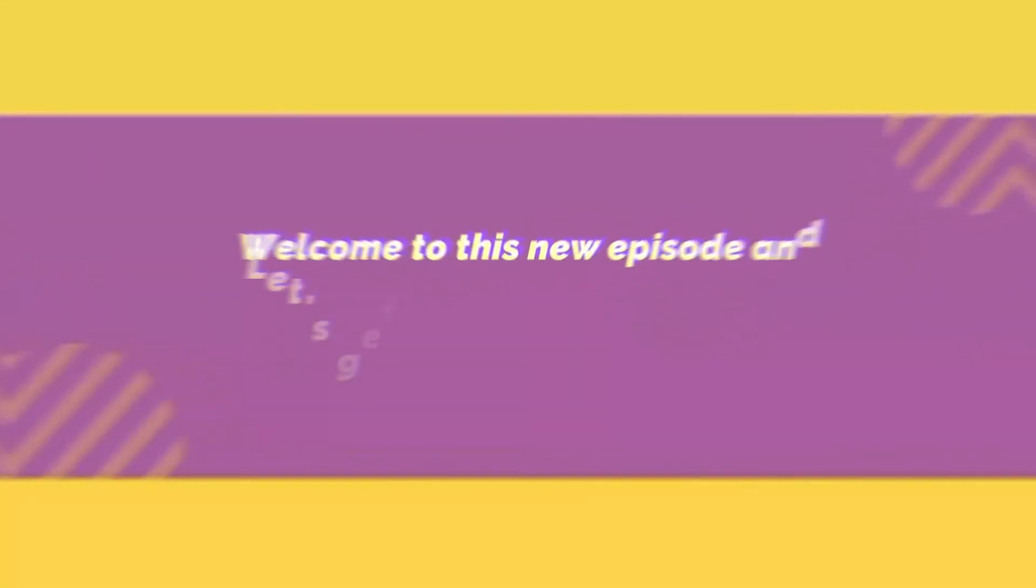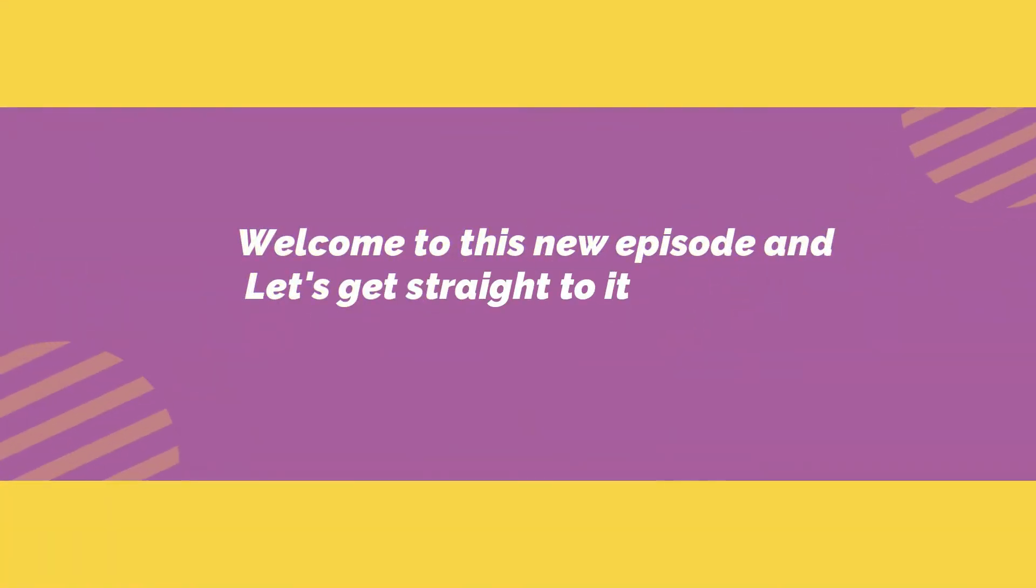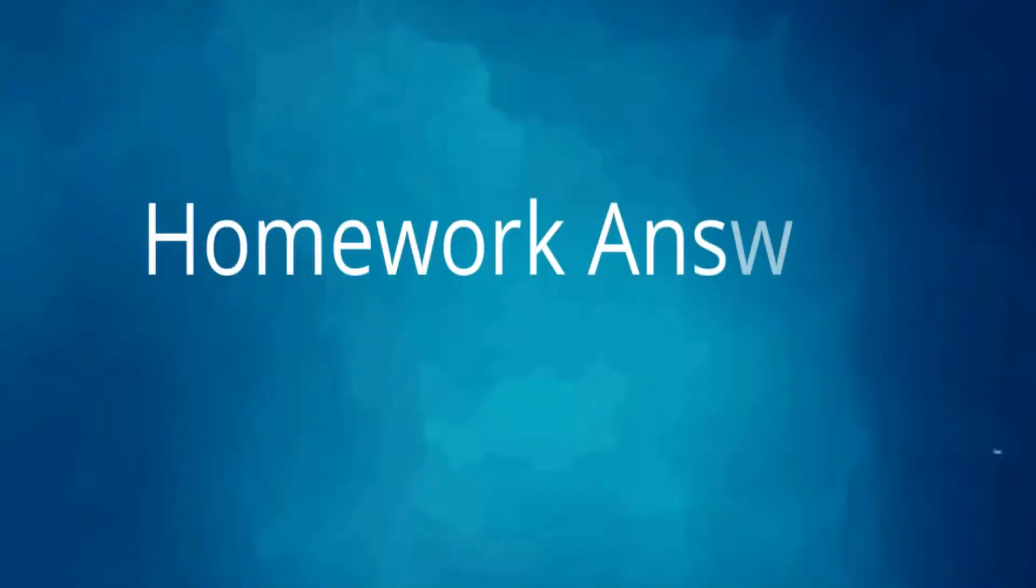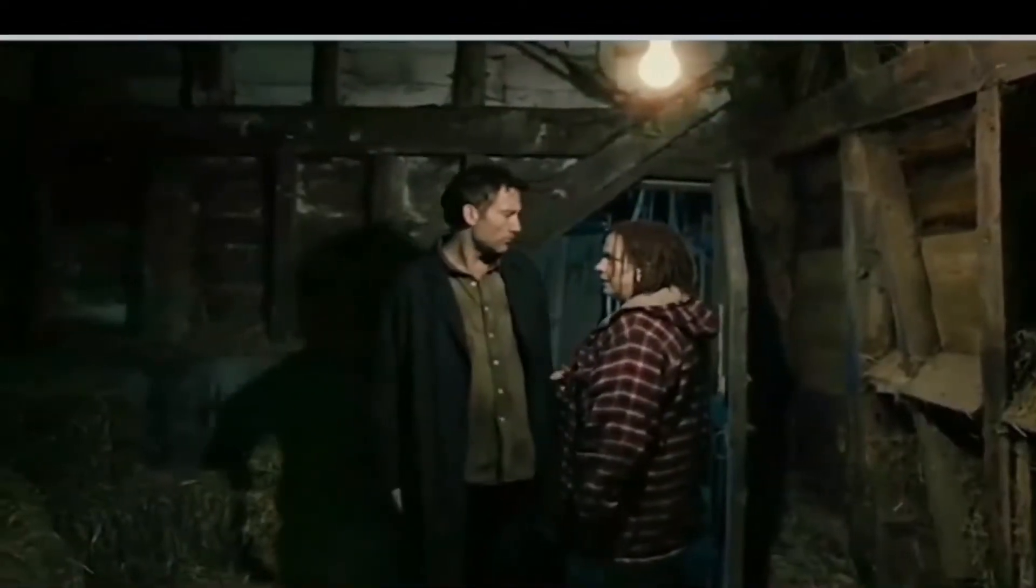Welcome to this new episode and let's get straight to it. Now it's time for the homework answer, I'll be right outside.